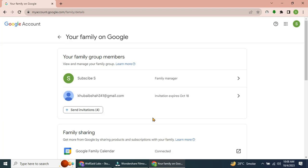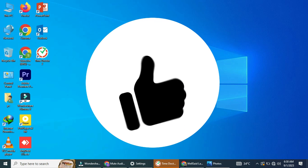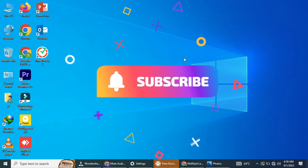If you found this tutorial helpful, please give it a thumbs up. And don't forget to subscribe to our channel.